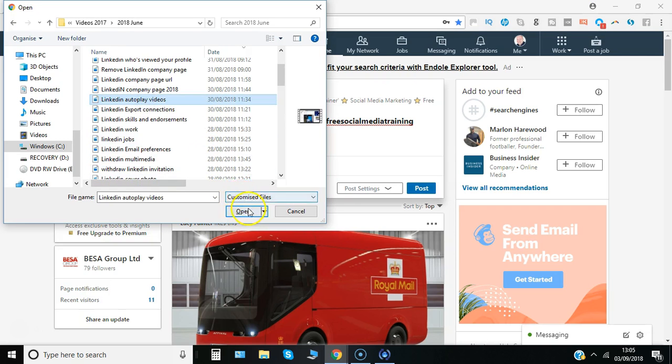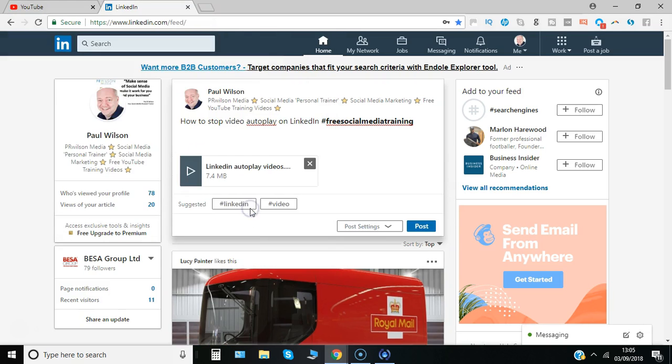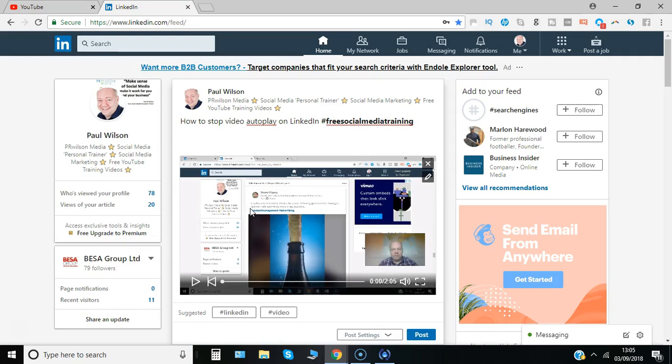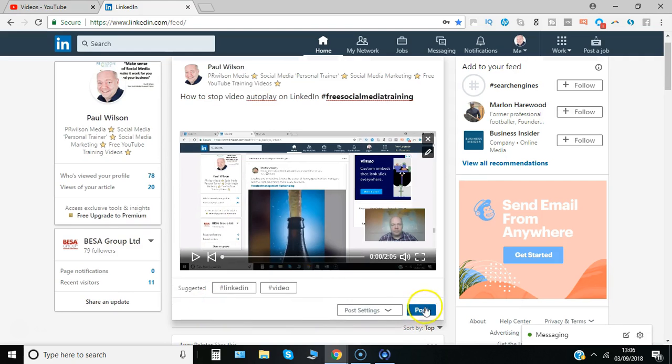LinkedIn auto-plays videos. And now I can just go ahead and post if I wish.